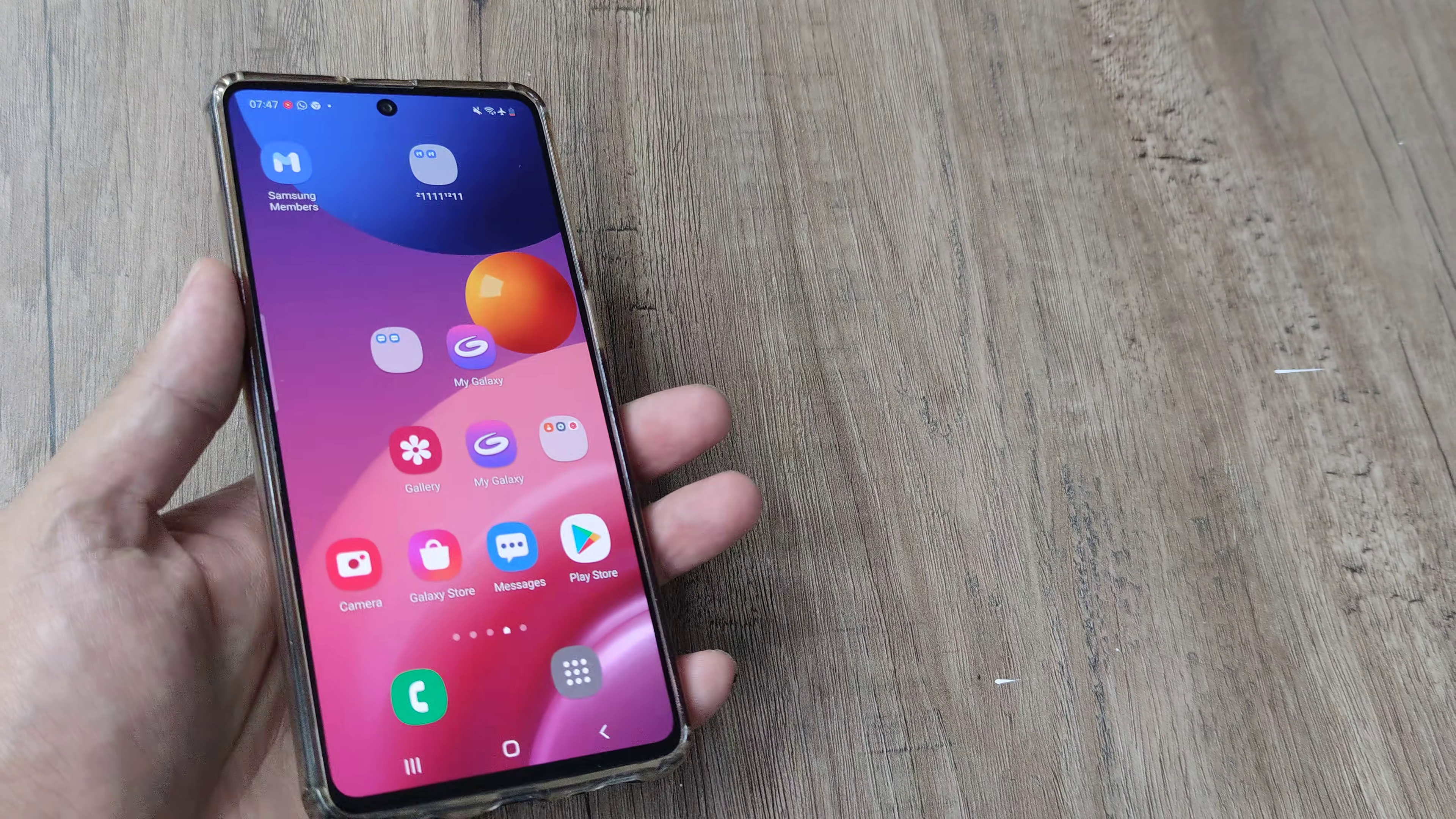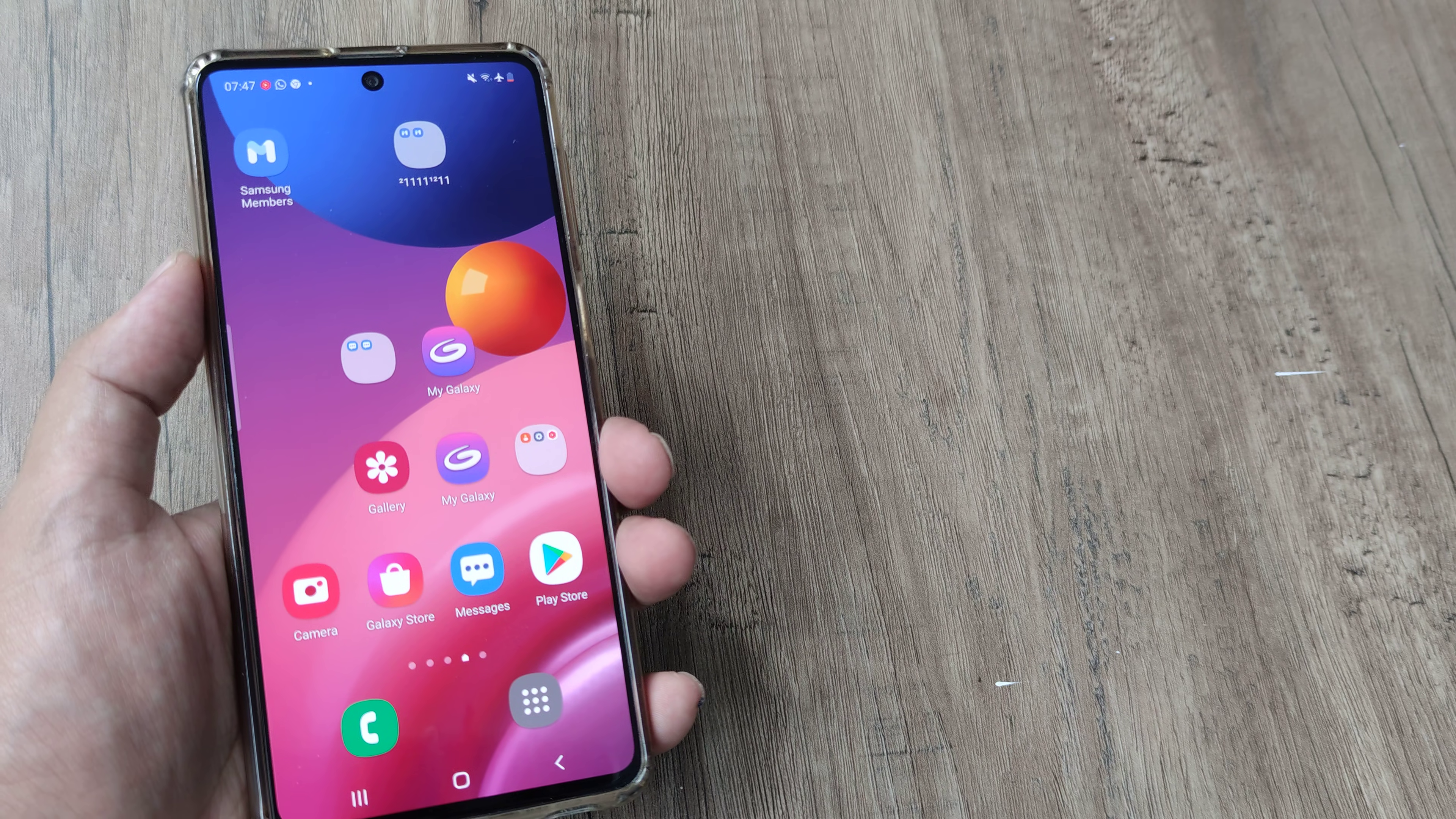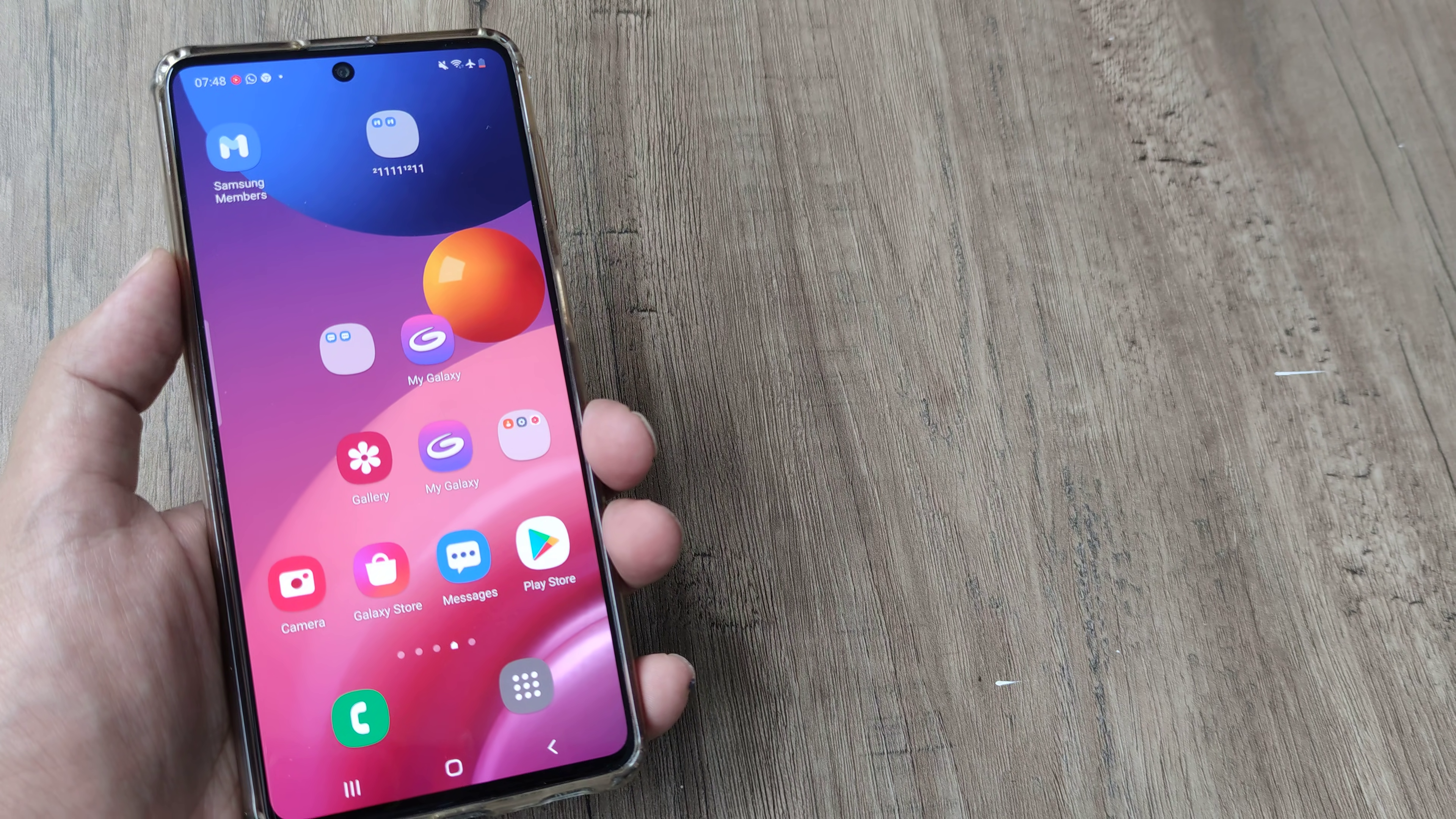So welcome back guys, my name is Amlan and in today's Make Knowledge Free campaign we go about looking at how we can hide applications on our Samsung device.